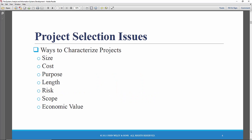You can categorize them based on their size. And size in this case refers to staffing, how many people will have to be dedicated to the project. They can be categorized based on cost, and cost means dollars, the investment required to complete the system development project.